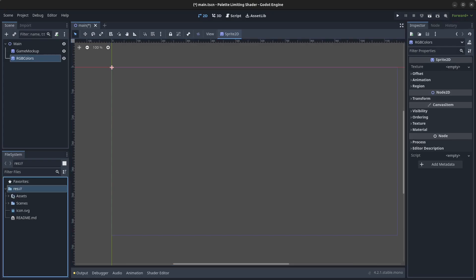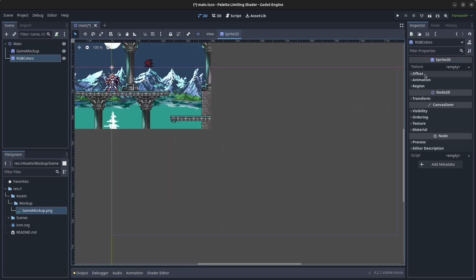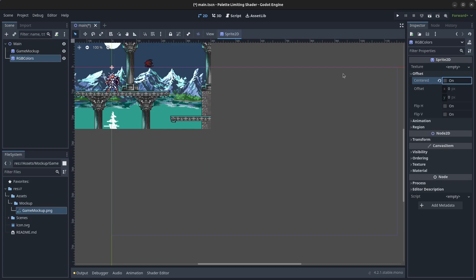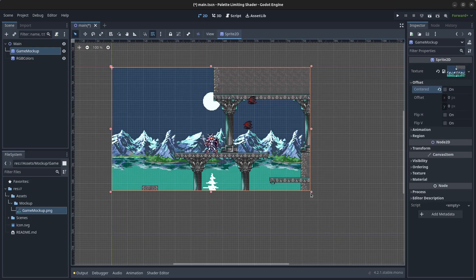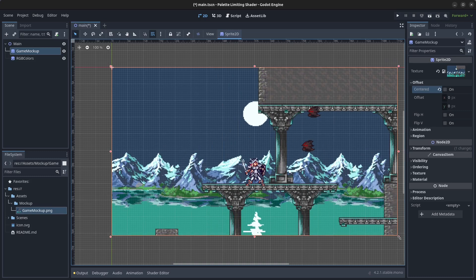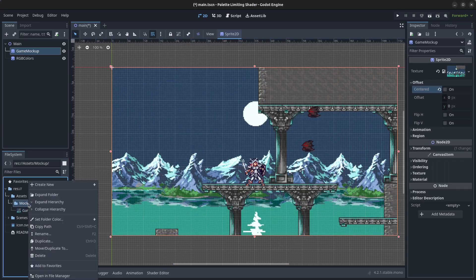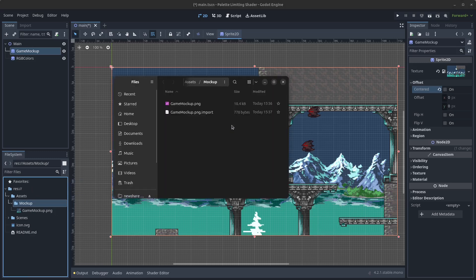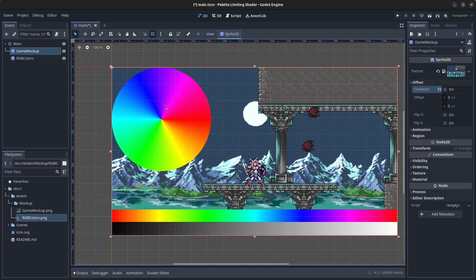Go back to the Godot editor, locate the game_mockup.png file, and drag and drop it onto the game_mockup sprite. Remove the offset centered for both the rgb_colors and the game_mockup sprites. Enable the grid and drag the game_mockup to fill the whole screen. For the rgb_colors sprite, I created an image myself with a grayscale strip, all colors in a line, and colors arranged in a circle. Drag that image onto the rgb_colors sprite.